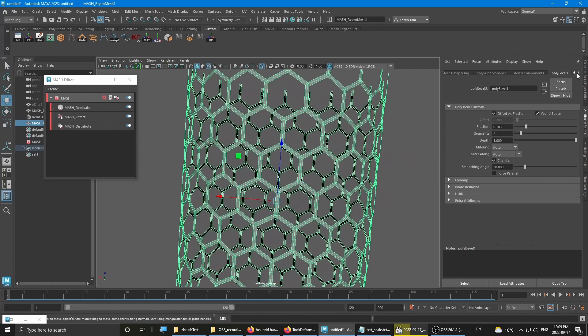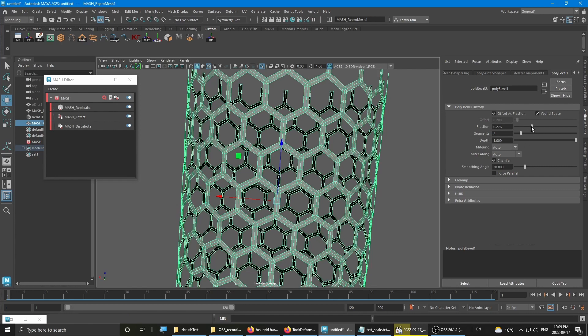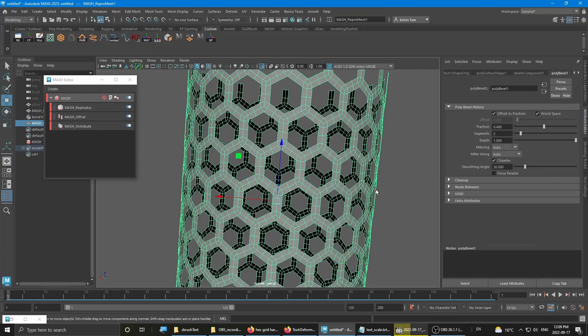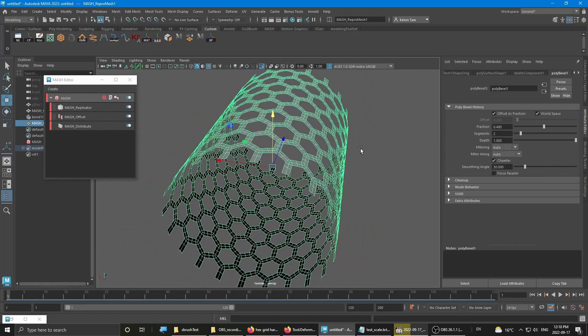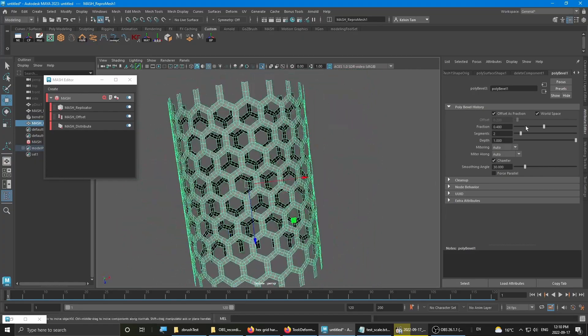If you want to increase the thickness, you simply just go to the poly bevel and then increase the fraction. It's pretty nice, right? It's still editable.